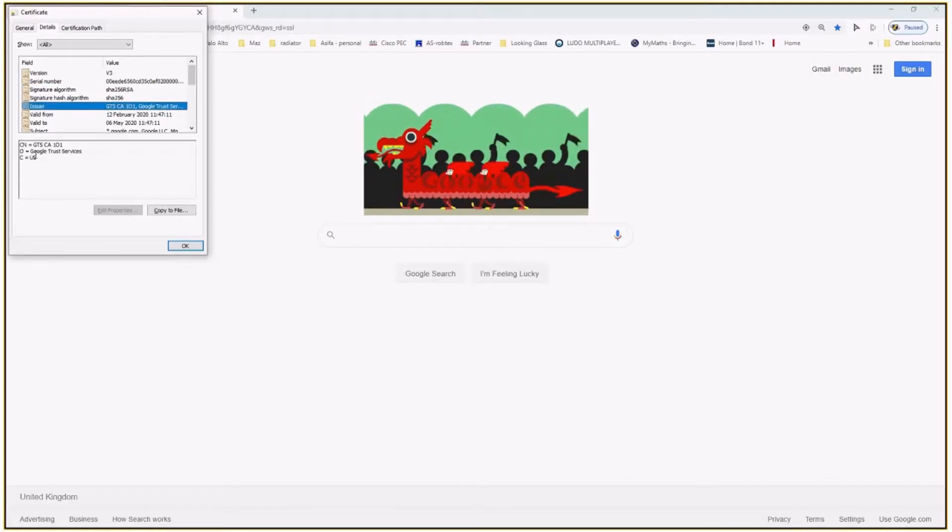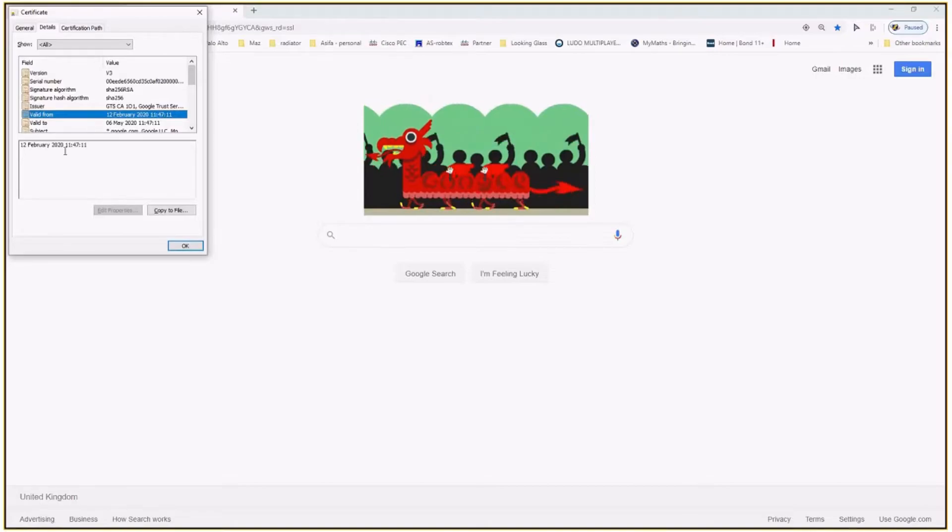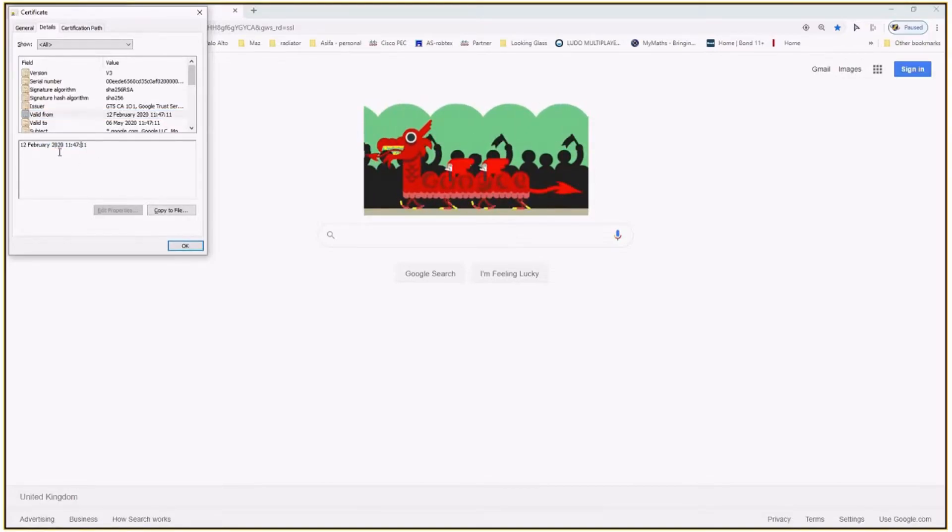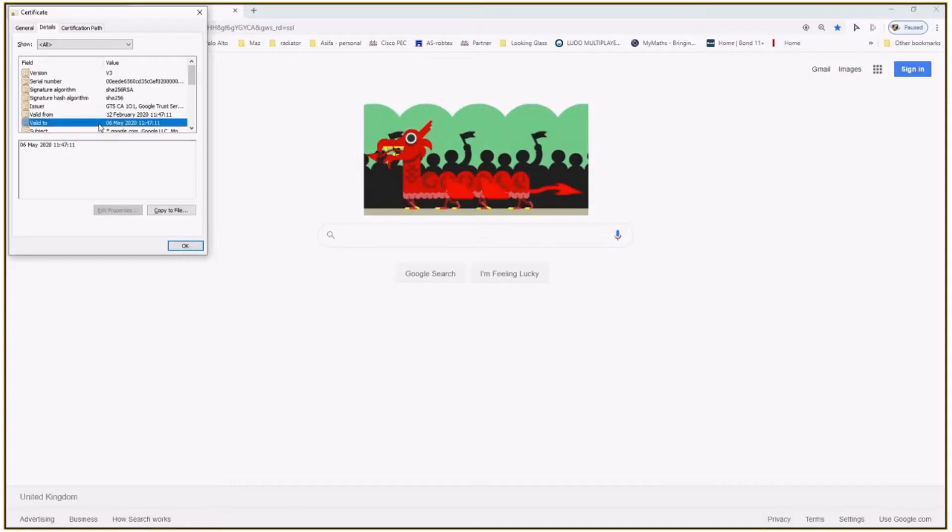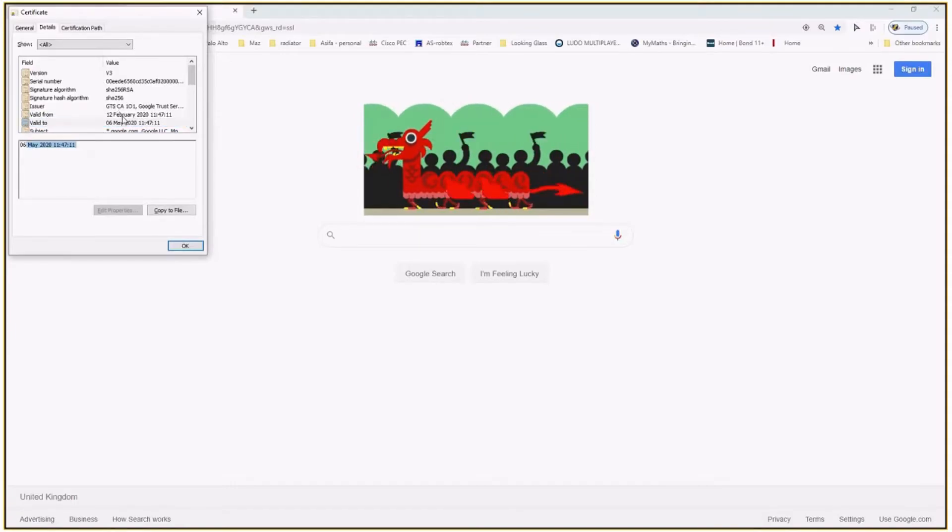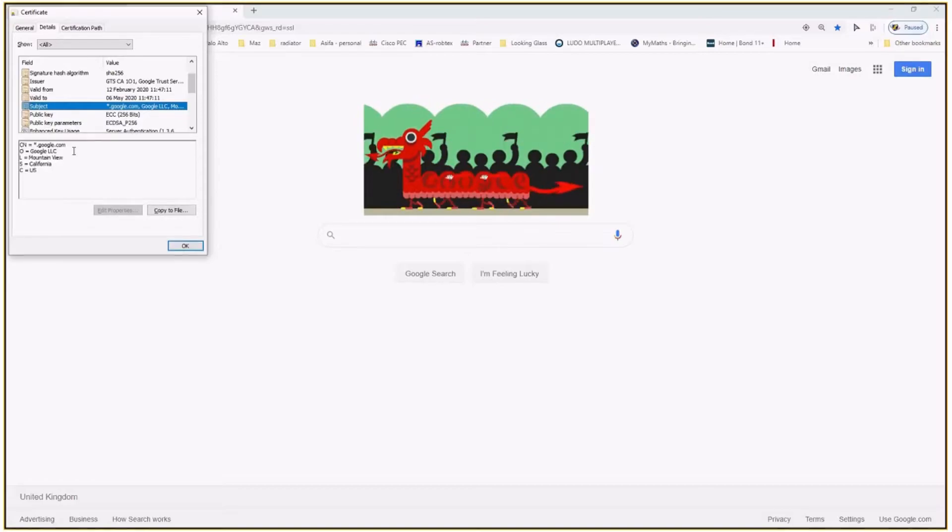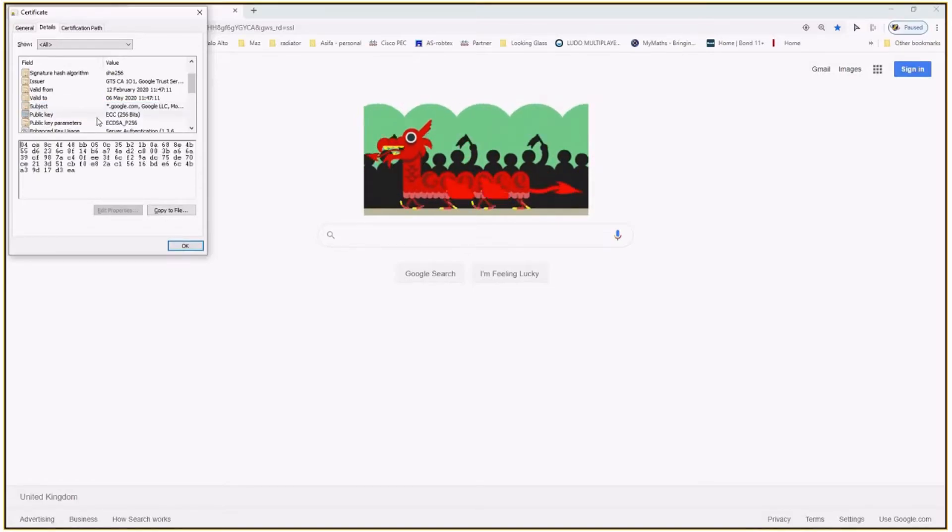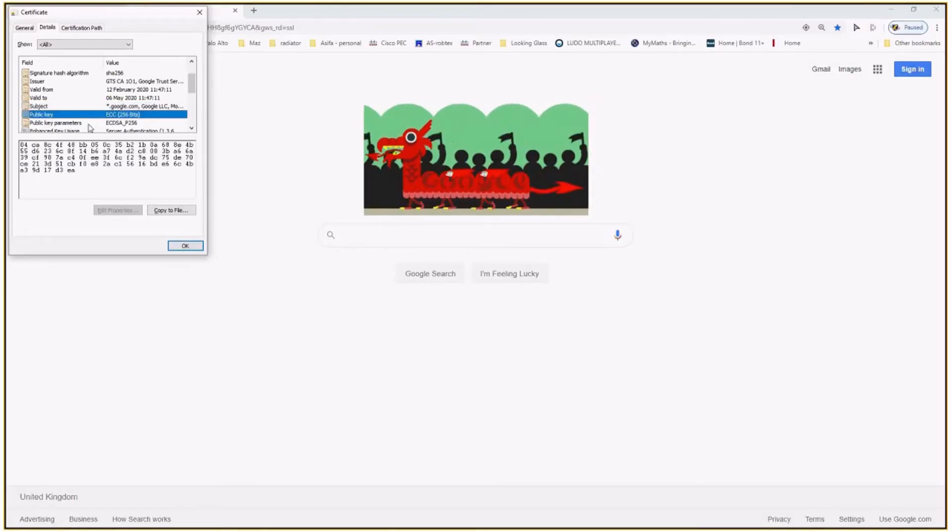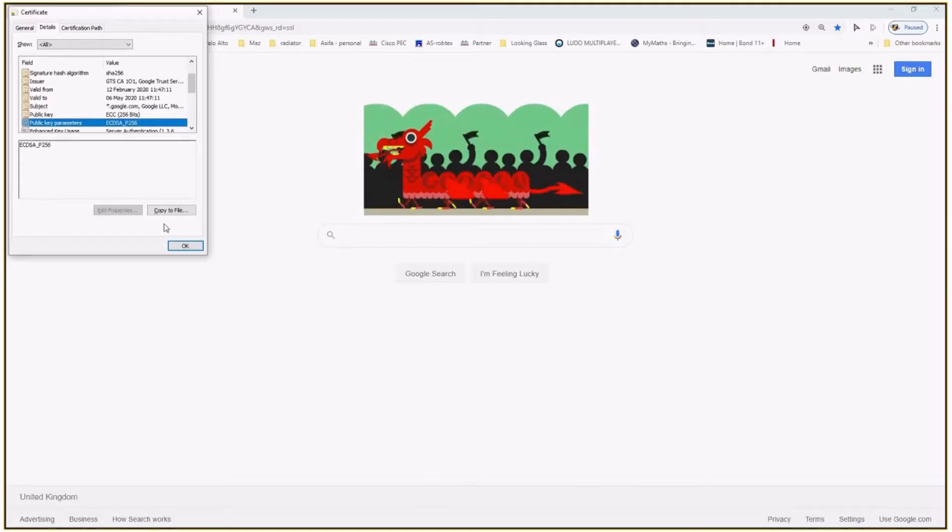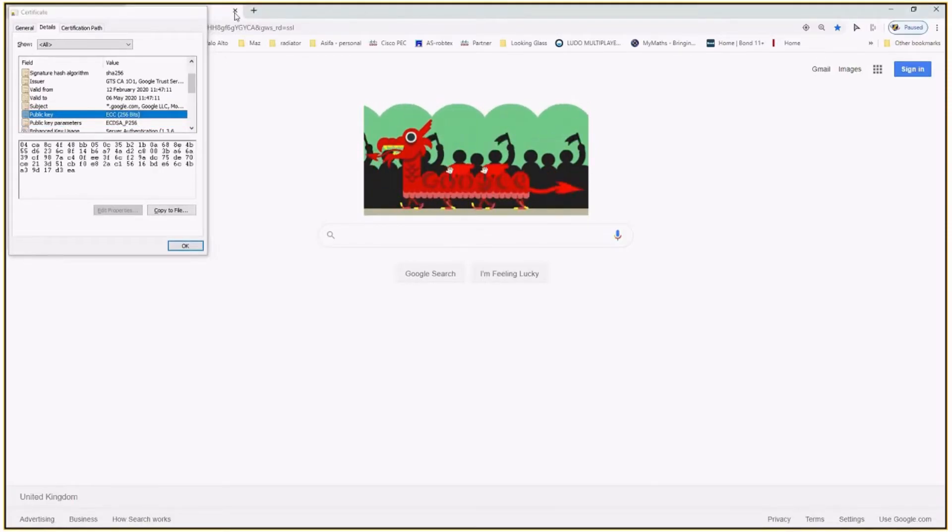Ishwar, Google Trusted Services valid from 12 February 2020 and public key. So you see this is 256. Similarly, if you go to, for example, HSBC website.